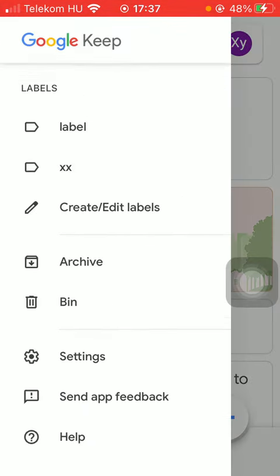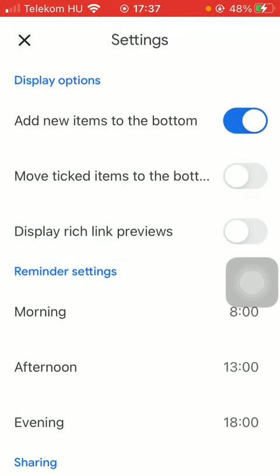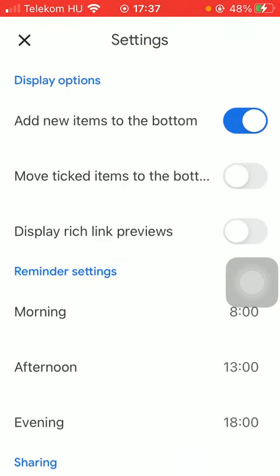Then scroll down till you find the settings section and as you can see in the display options section, the second one is move ticked items to the bottom. So if you'd like to use this function, turn this on by clicking on the button next to it.